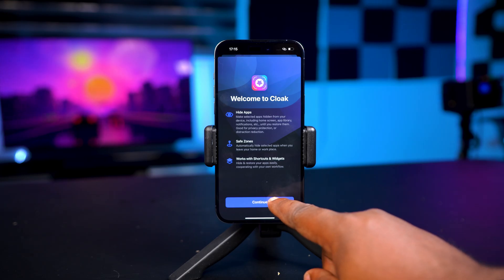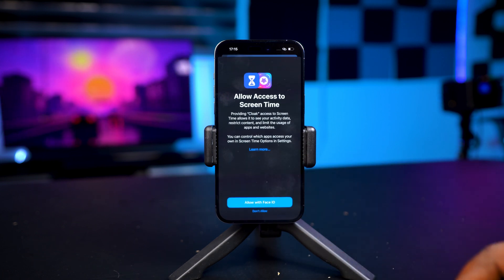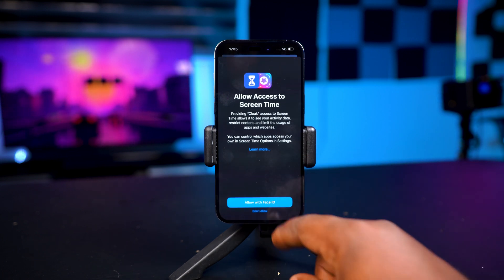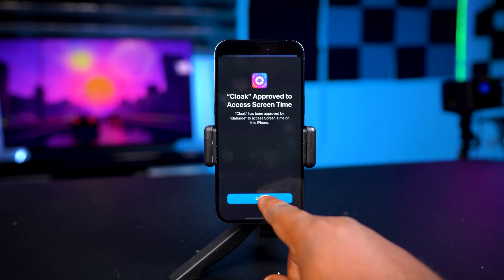For the setup process you're going to need to grant the application access to your screen time. After you're done with that it's going to take you to the main menu.